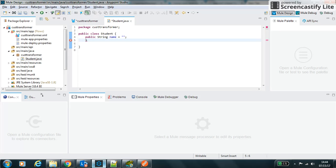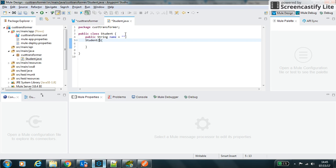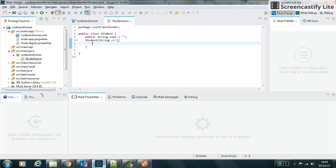We will use the constructor to initialize it.